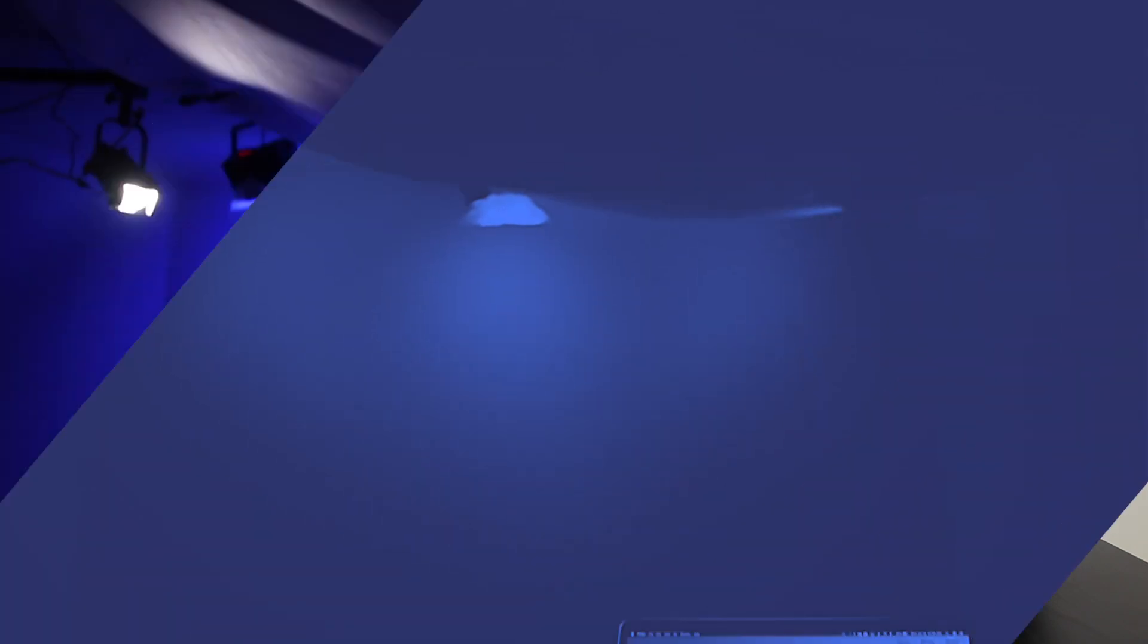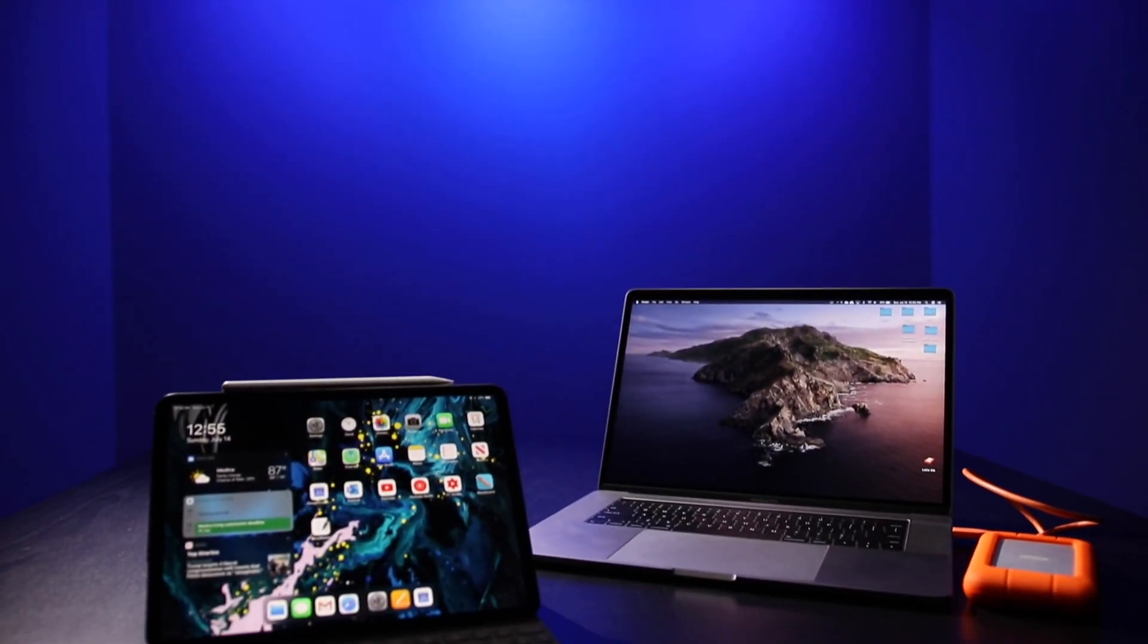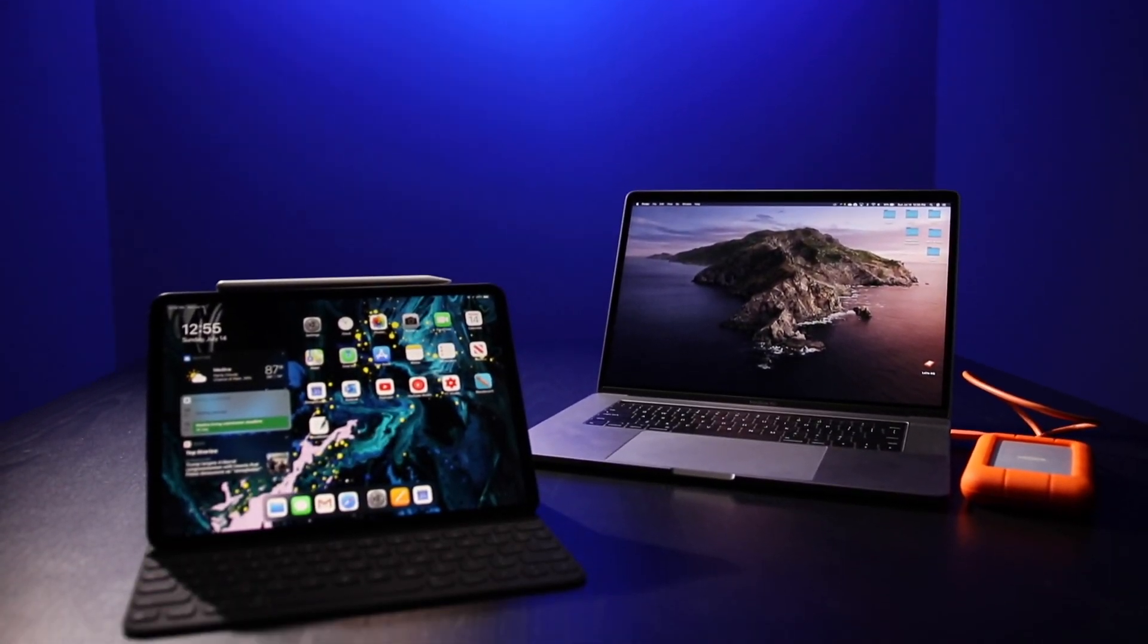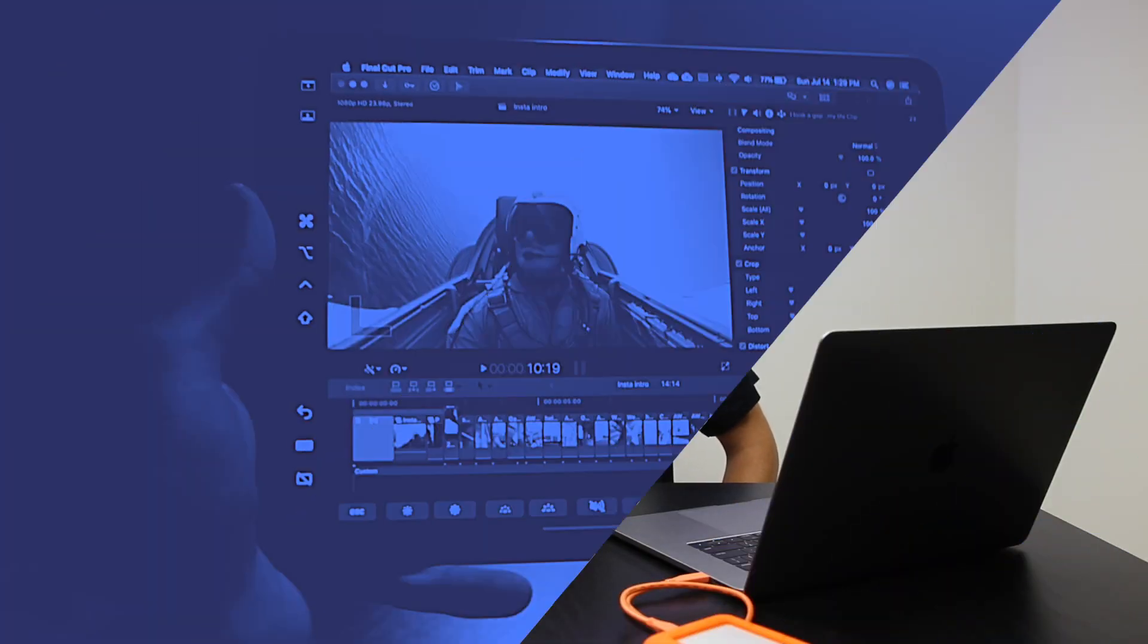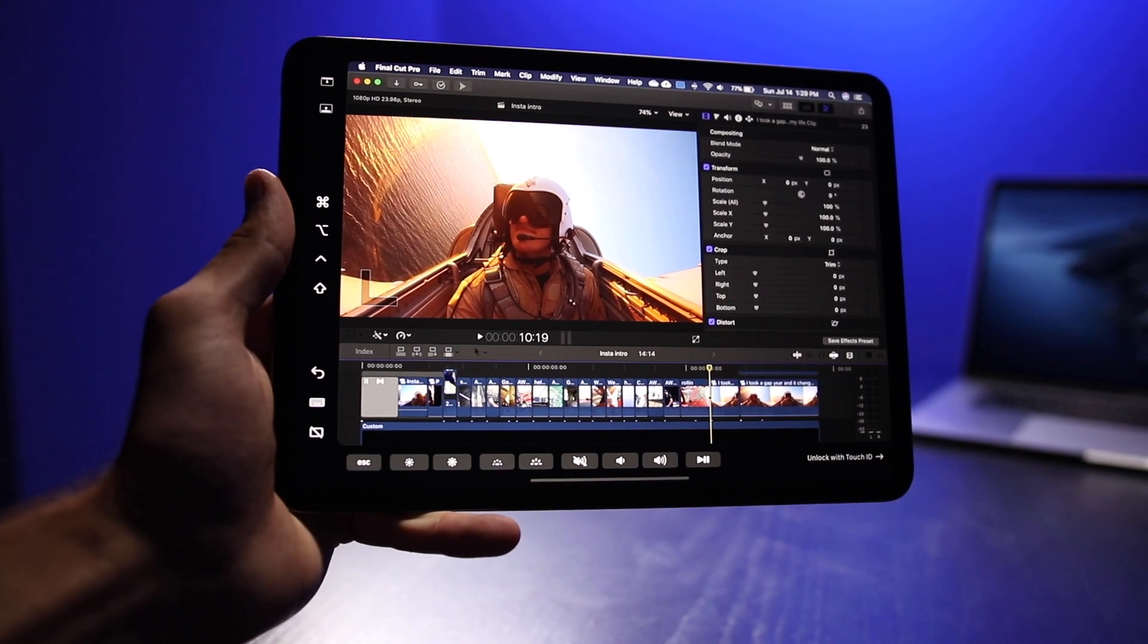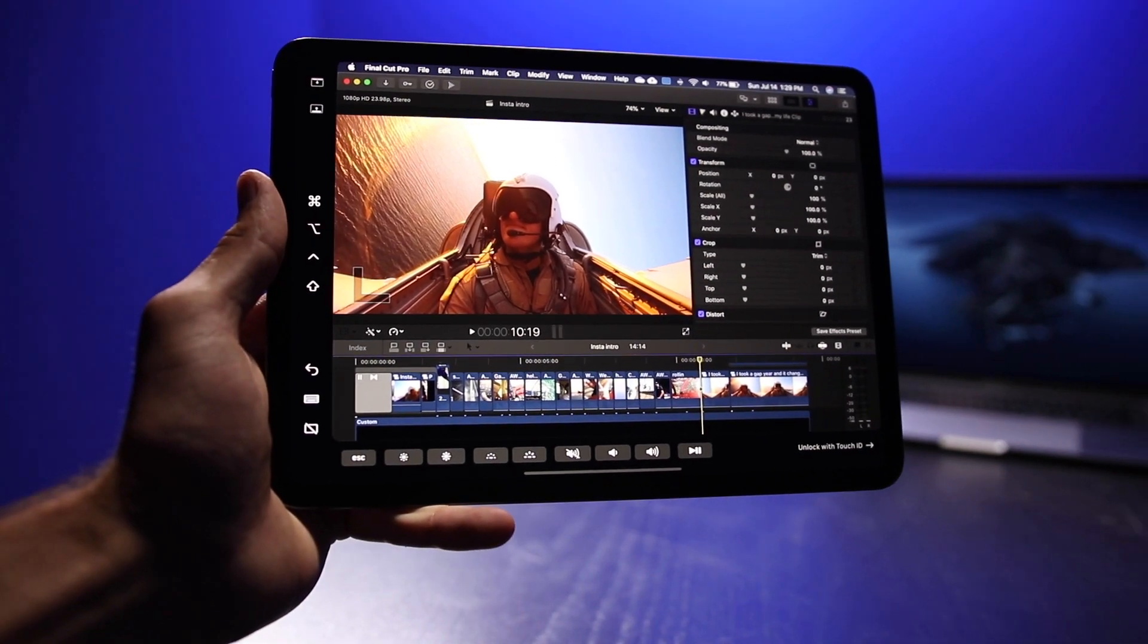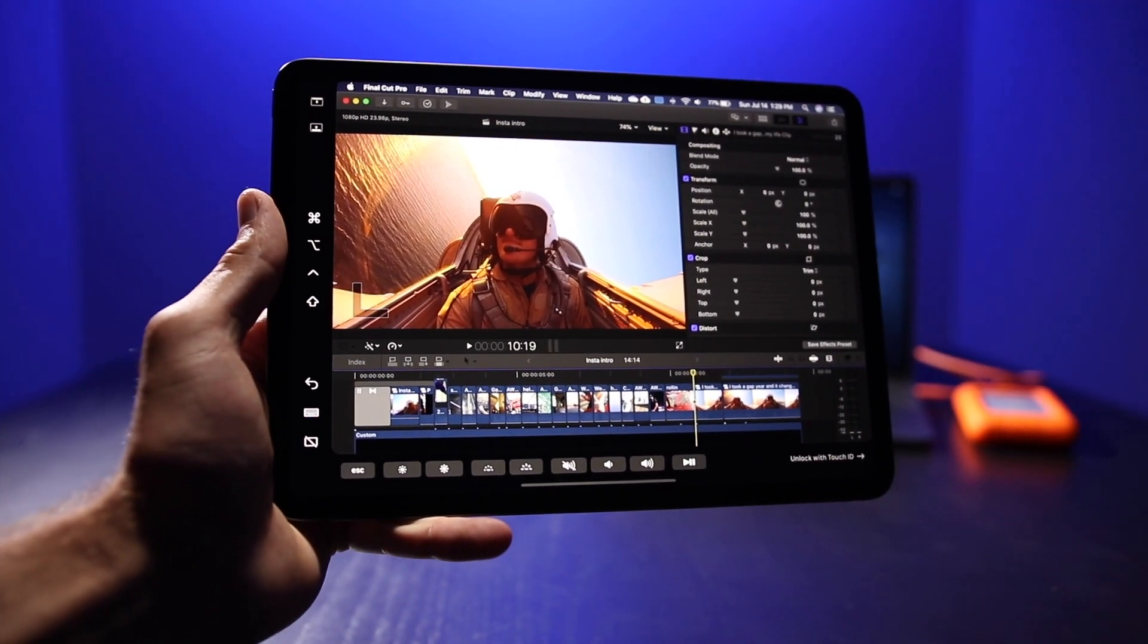How's it going guys, today we've got a fascinating update in the world of technology and video editing. Right here I have my 15 inch MacBook Pro and here I have an 11 inch iPad Pro. What would you say if I told you you could edit with no limitations in Final Cut Pro on an iPad?